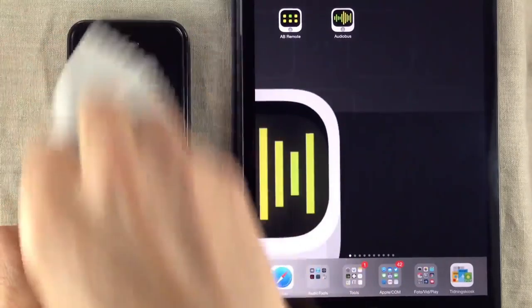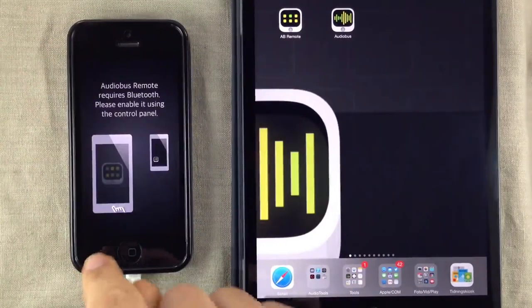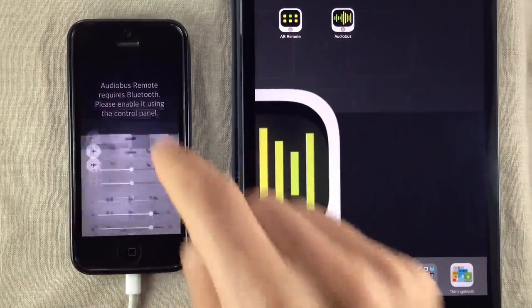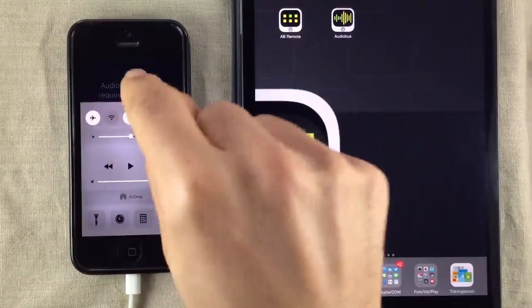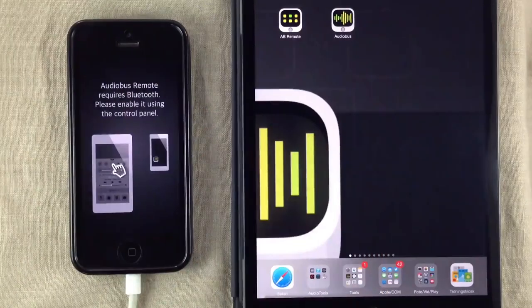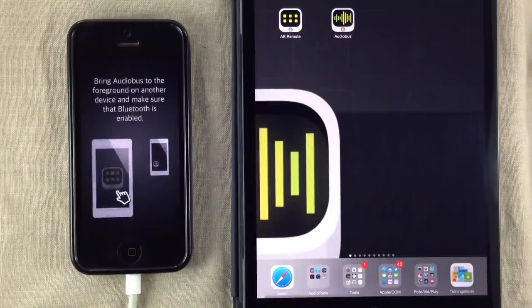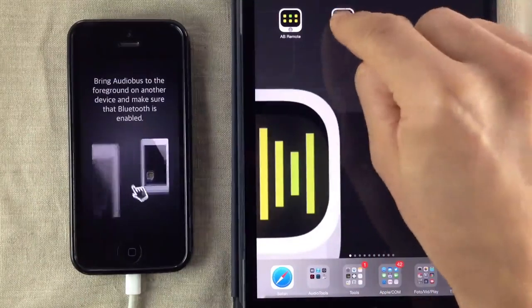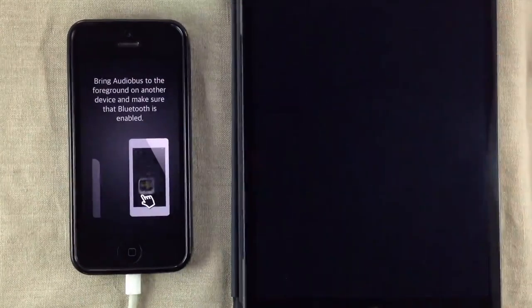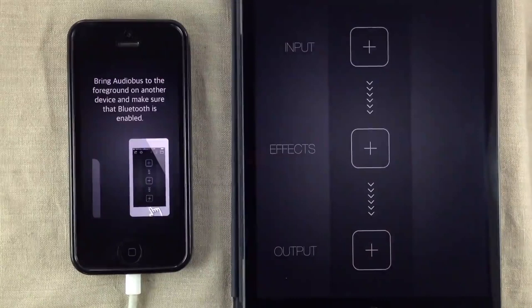Oh, I'm sorry about that. And then we have to make sure that Bluetooth is on. When that is done, we also launch Audiobus on the iPad.